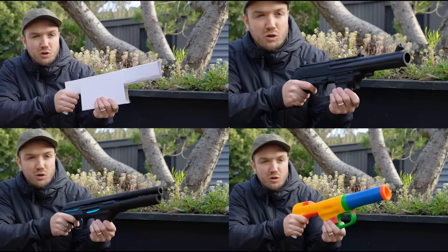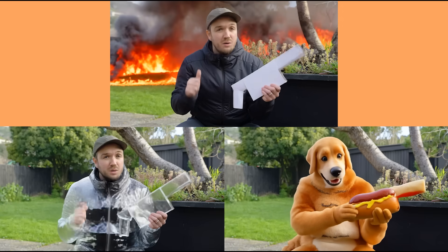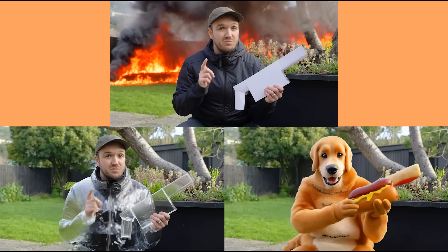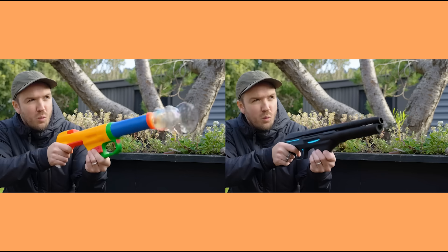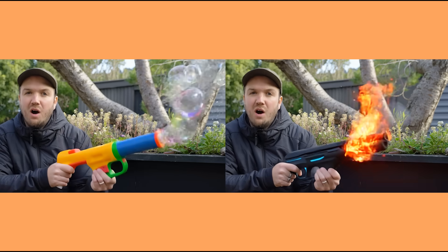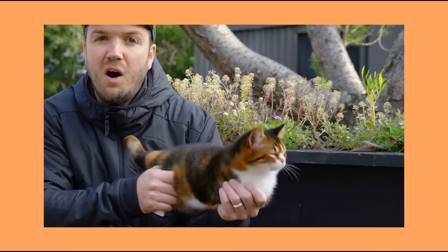With Aleph you can replace and change things as well. As you saw in the intro, me holding my prop gun, I was able to change it into anything I wanted. If you're just changing one aspect of your video, make sure to specify in the prompt what you want to change and what you don't want to change. For this video where I changed the weapon, I said 'replace the white object he's holding' and then specified what I wanted to turn it into — like bubbles, flames, and whatever you want.